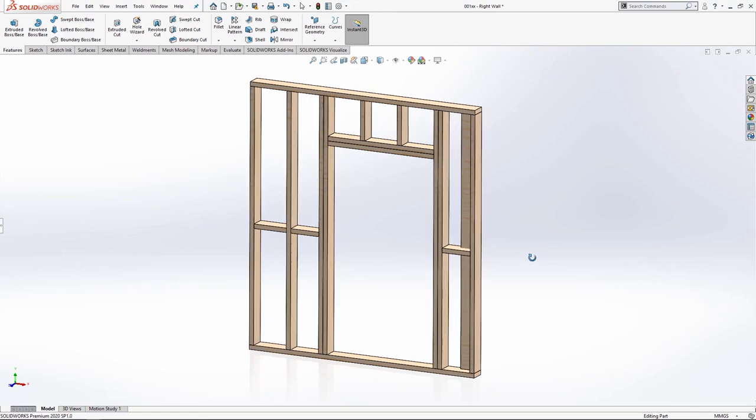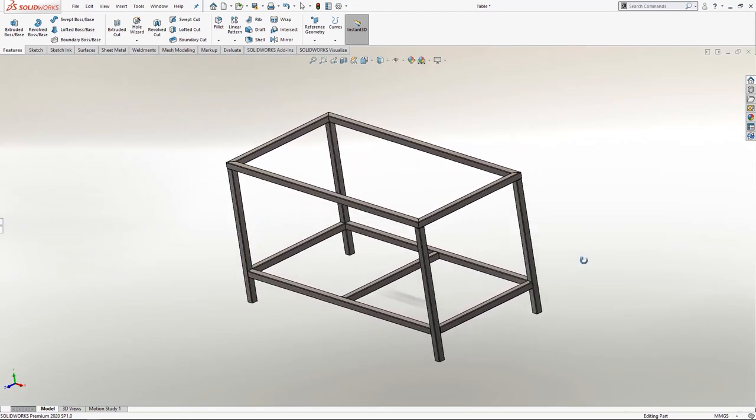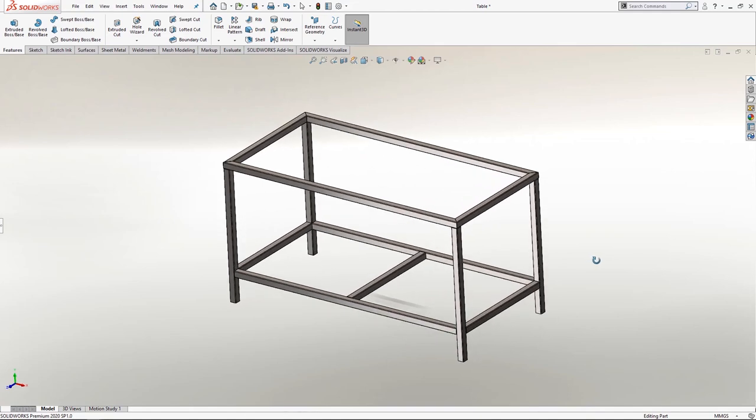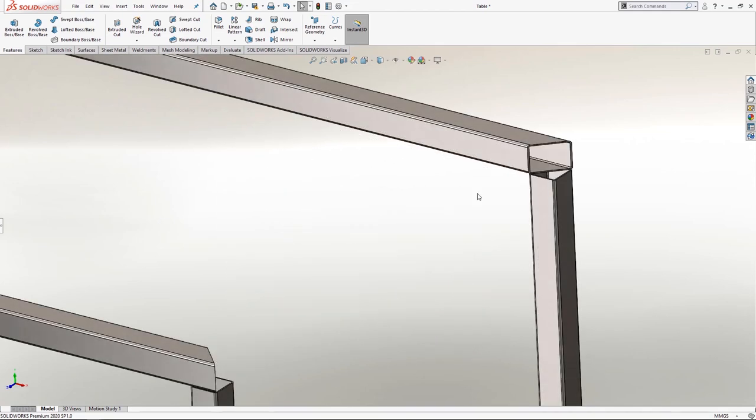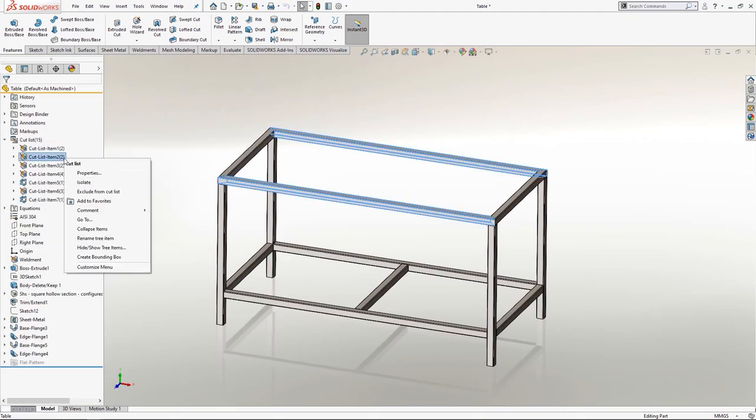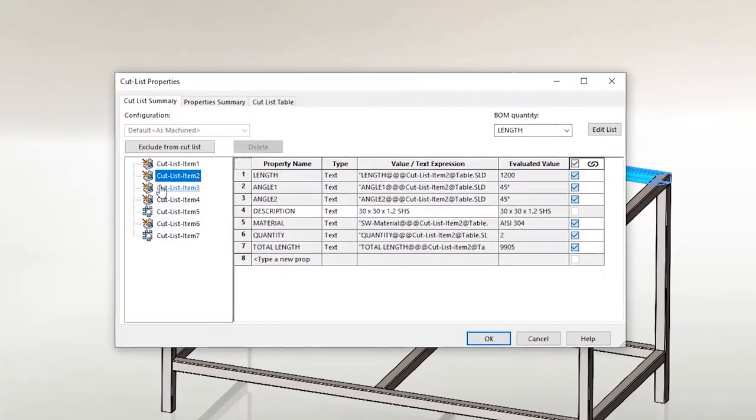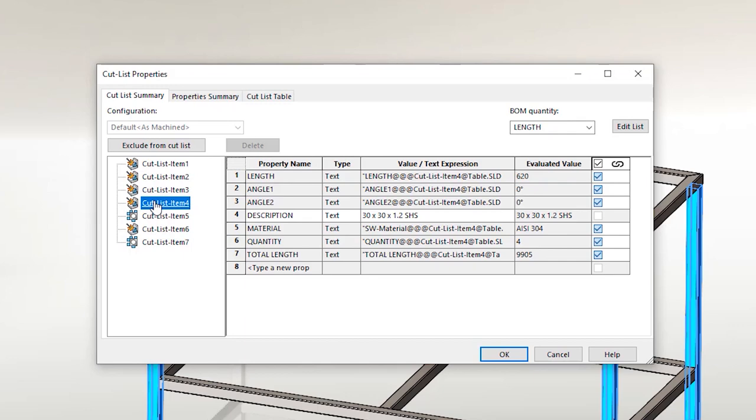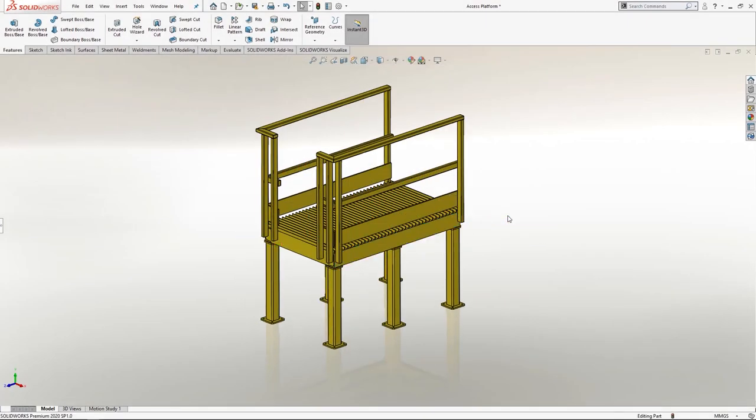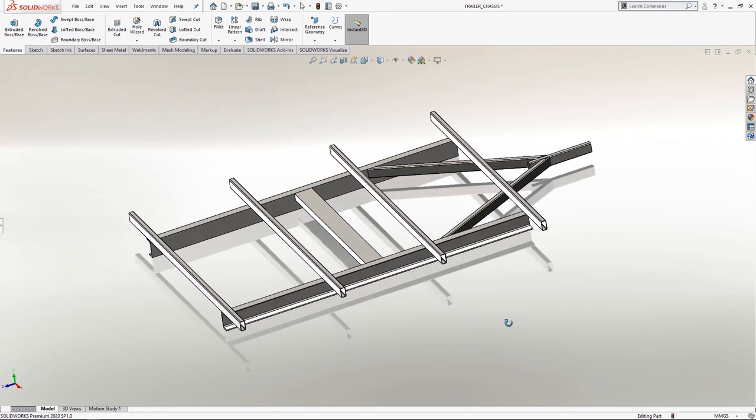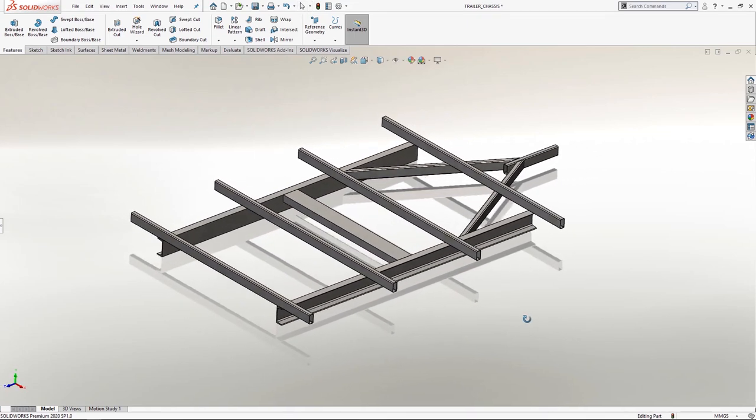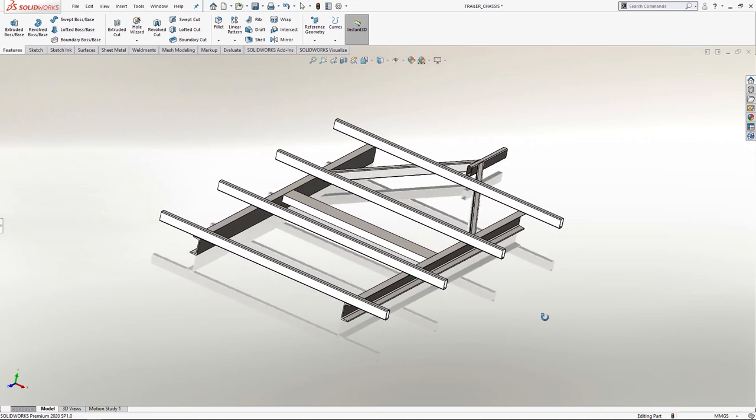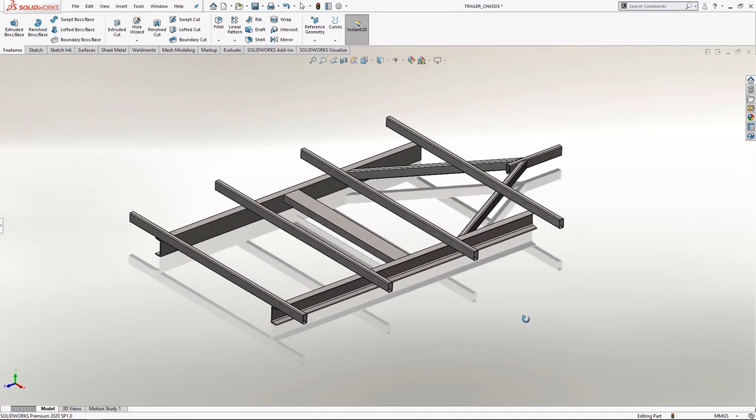Weldments are a quick and easy way to model just about anything that is cut from length. Unlike an assembly file where each individual length of material would be its own part, weldments use multiple bodies within a single part file, allowing for faster creation and greater control of the entire frame's shape and size. We're going to walk you through the steps required to go from a blank document to a fully complete trailer chassis using weldments as the primary modeling tool.